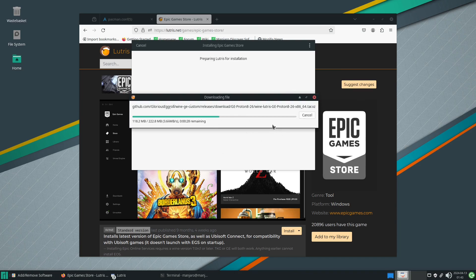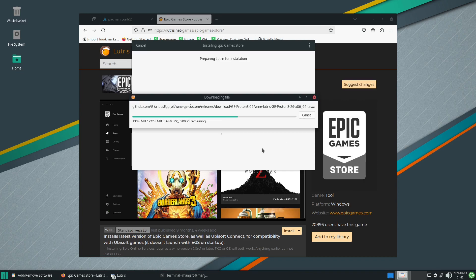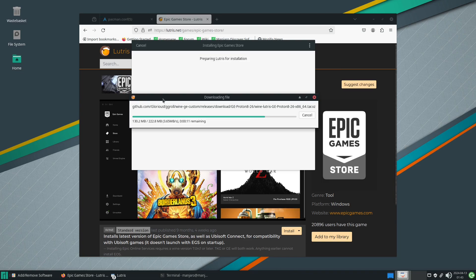Once this is downloaded it'll then go through the process of installing Wine while installing the Epic game store. This is just the version of Proton/Wine that we will need to get things to run. Proton is a software suite developed by Valve. While we're waiting for this to finish, maybe consider subscribing to the channel and hitting that notification bell.